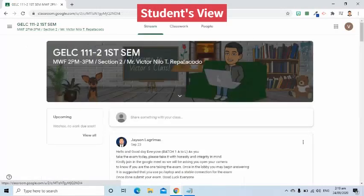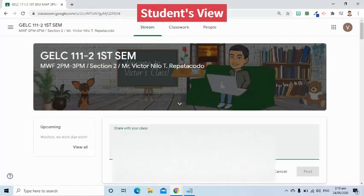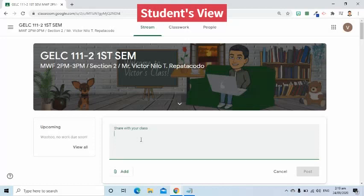Just in case you prefer your question to be seen by everyone, then these two options will allow you to do so. The first option can be found in the stream tab. You will find the 'share with your class' text box. In here, you can write your question. Remember, whatever you post will be seen by everyone in the class.